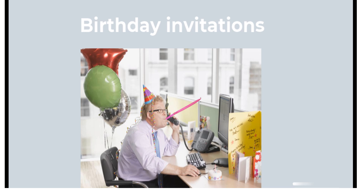The first one is a birthday invitation. We love to go to birthday parties, don't we?